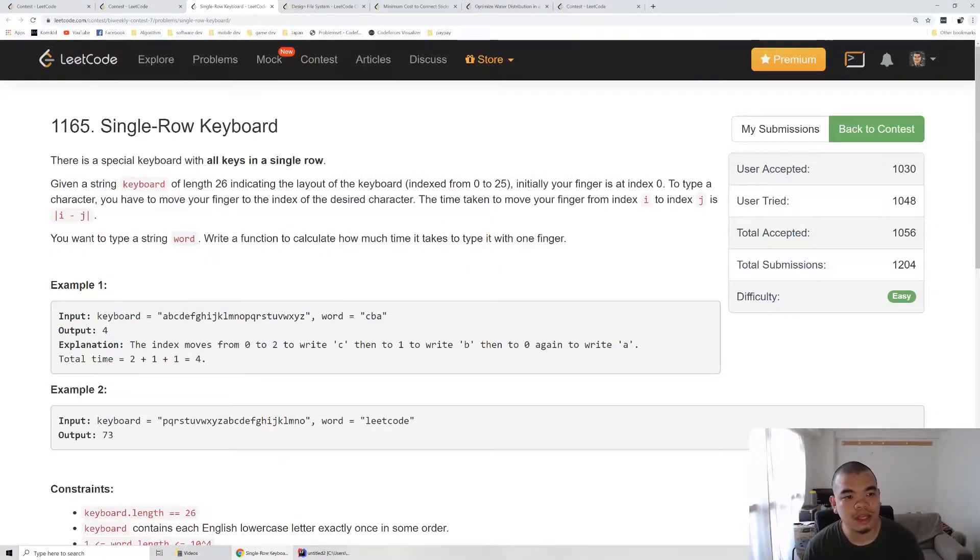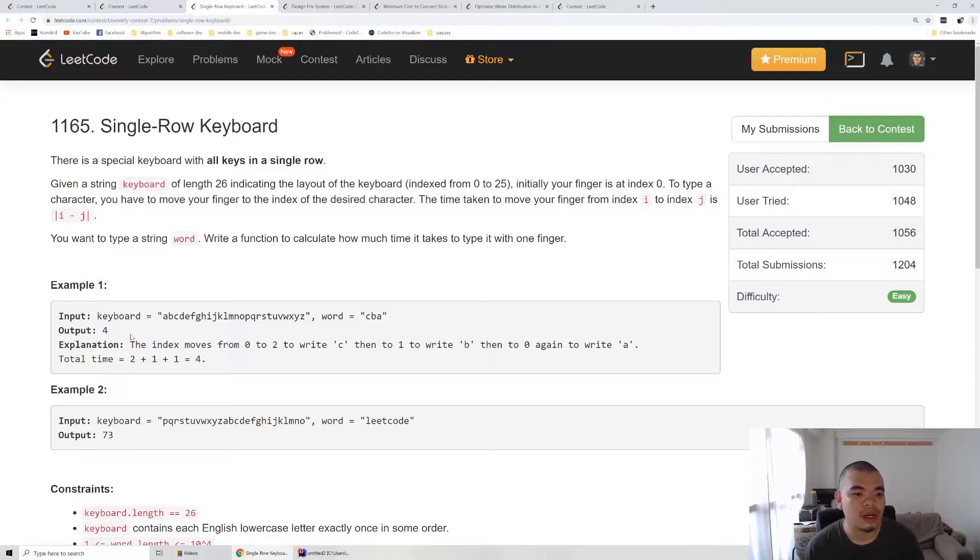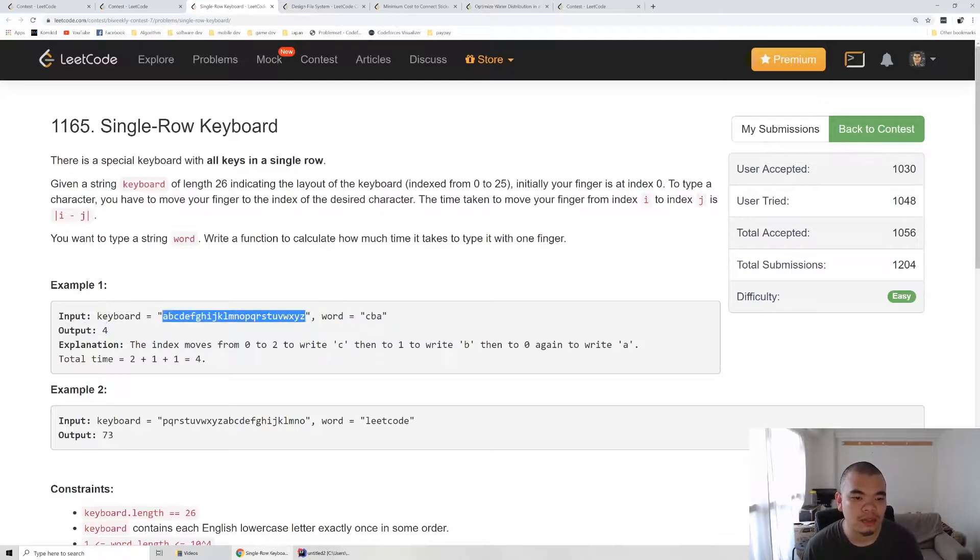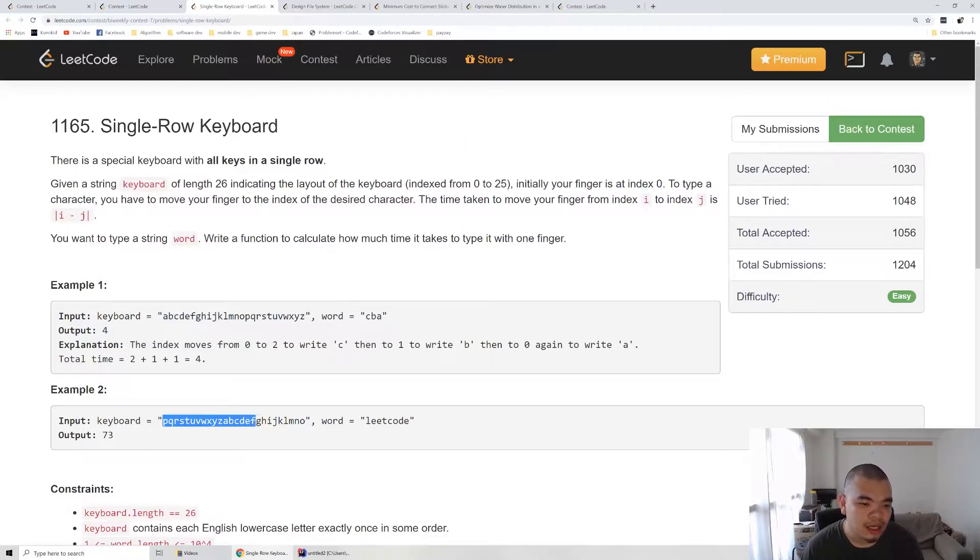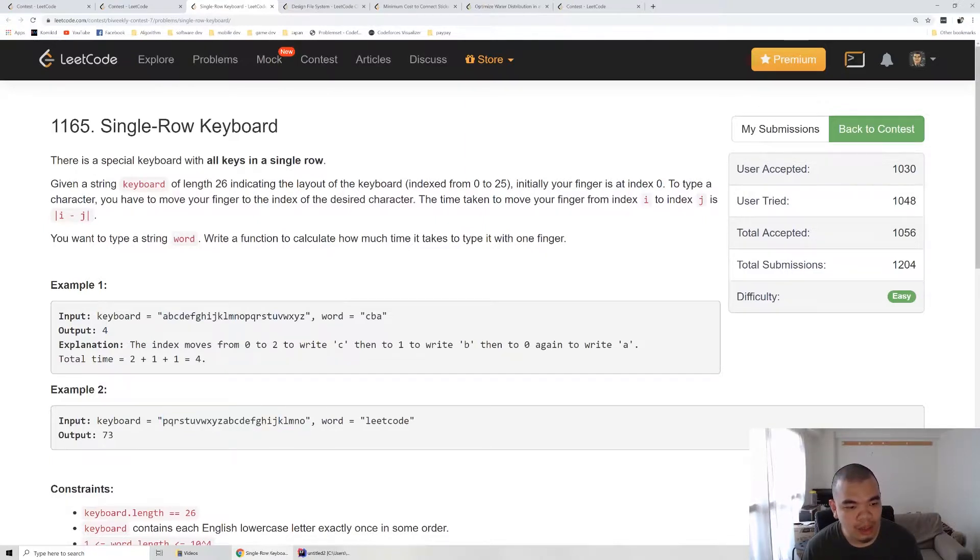We are given a special keyboard with all keys in one row and we're given the sequence of the keyboard. For example, like this one A to Z, and the second one is some other sequence with all A to Z inside with a different sequence.